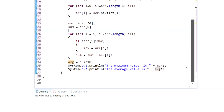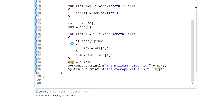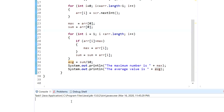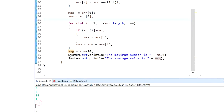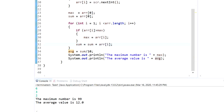Let's run. I'll take my inputs now: 2, 4, 3, 99 — that's supposed to be our maximum — then 1, 4, 5, 6, 3, 2. The maximum number is 99, and the average value is 12. We're done with today's video. In the next videos, we'll be discussing more problems and arrays — stay tuned, thank you.